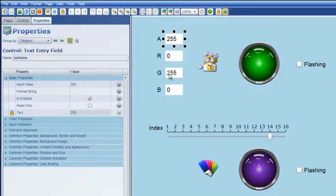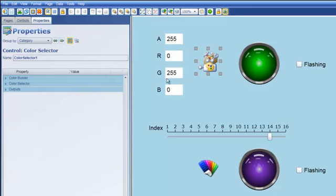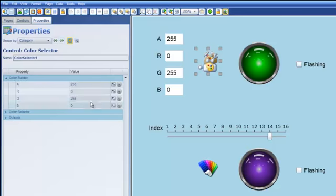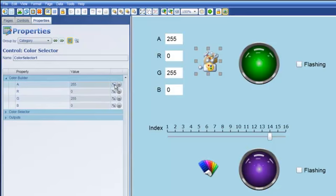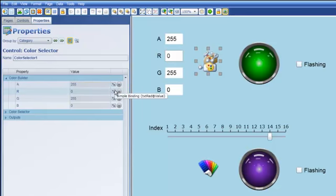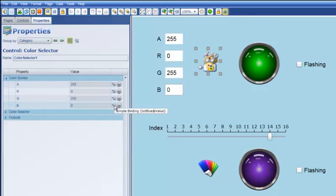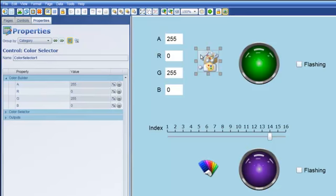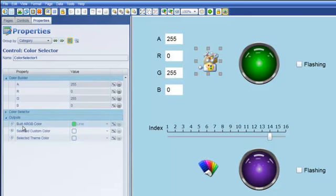Those numbers are going to feed into this control here which is a color selector. And you'll notice that what I've done is I've actually bound these properties start off unbound but I've used simple binding to bind A or alpha to the value of TXT Alpha and the same thing TXT Red, TXT Green and TXT Blue. So what that should do is provide a programmatic determination of a particular color. And of course with this value right now I've got a fully opaque which is the alpha value 255, a fully opaque green. And you can see when I look at the outputs here that the built ARGB color is in fact lime green.